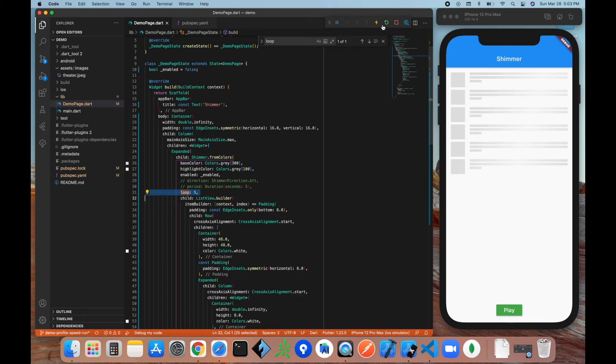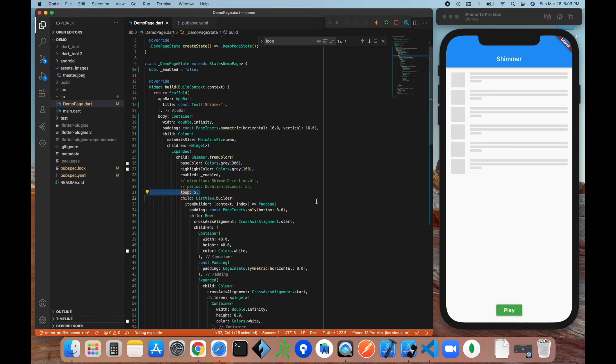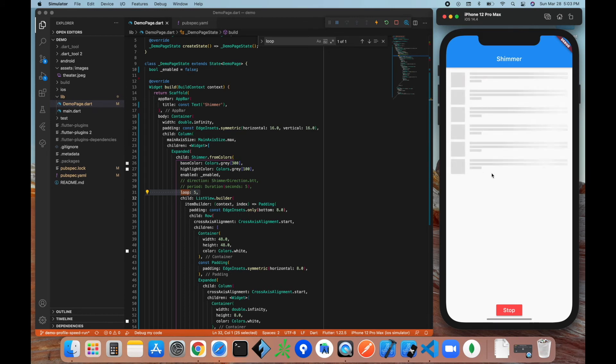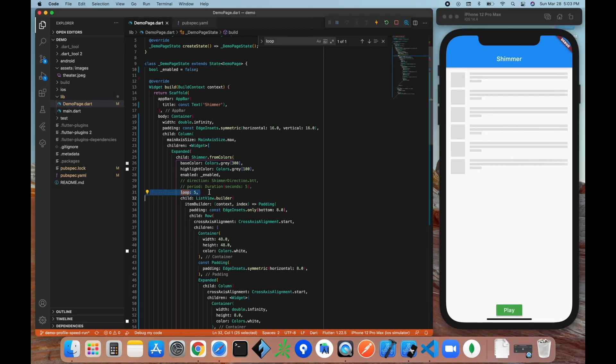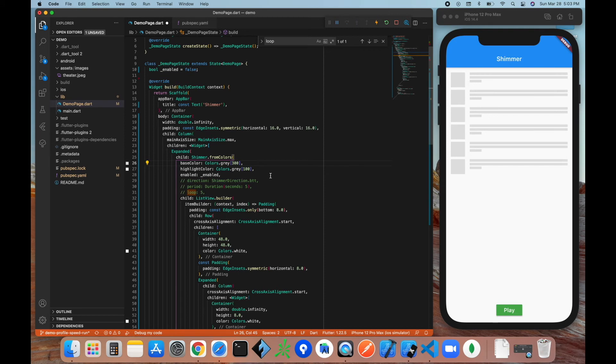So by default it's going to continue forever, but if you put a limit on it, it'll only shimmer those many times. So we'll get five right now: one, two, three, four, five, just like that. So those are all the properties on the Shimmer widget, and this is essentially how you use it.